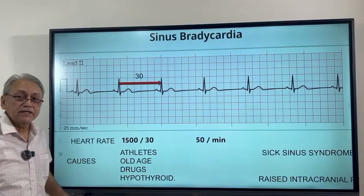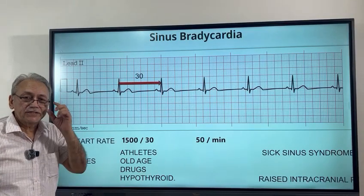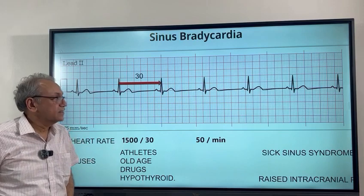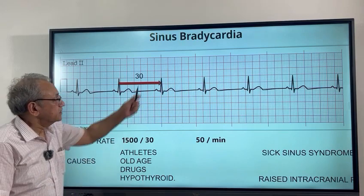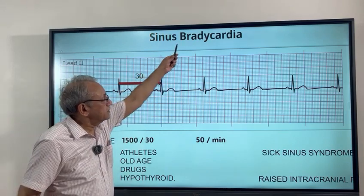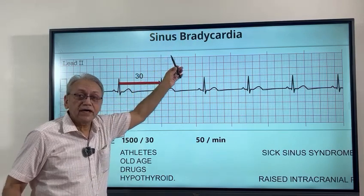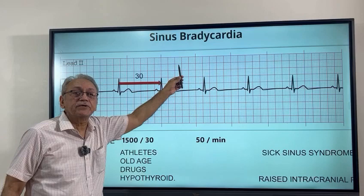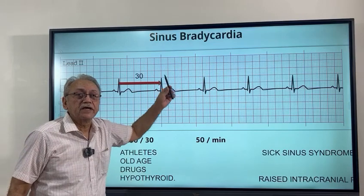Hello friends, today we will discuss sinus bradycardia. Sinus bradycardia is when the heart rate is less than 60 beats per minute.